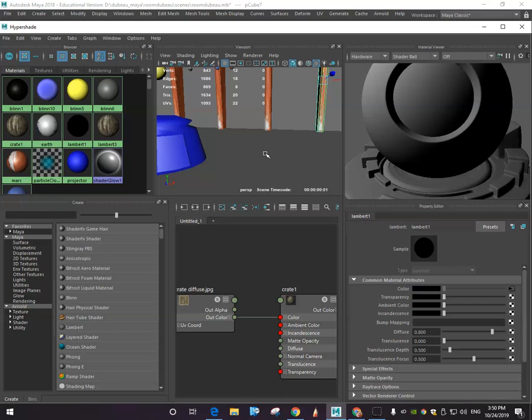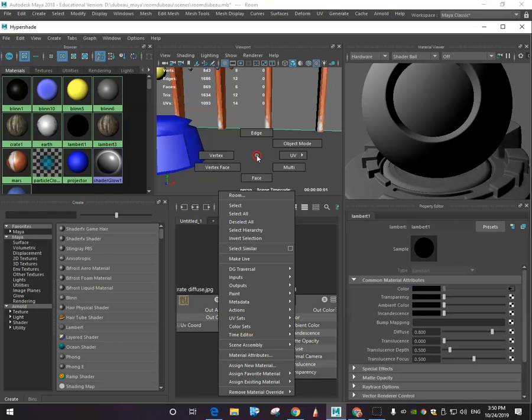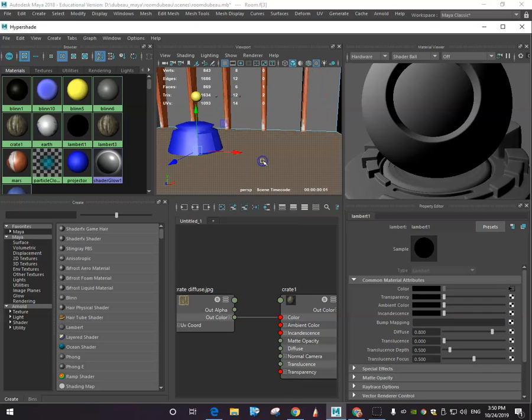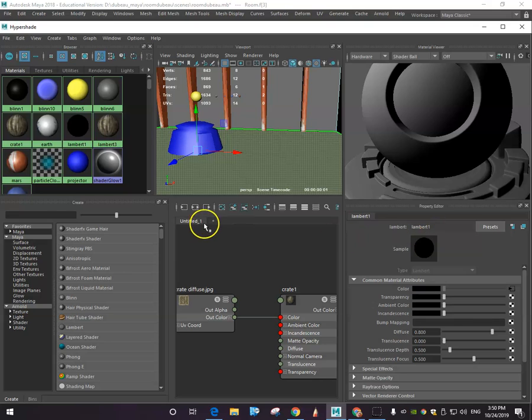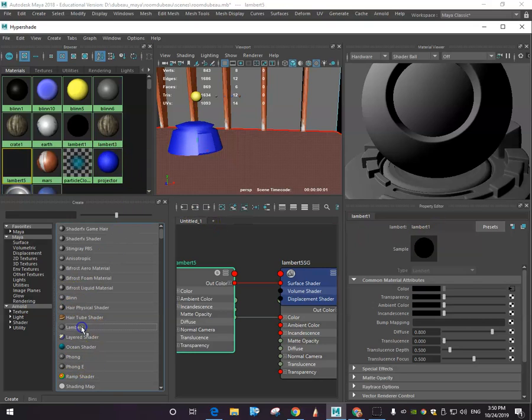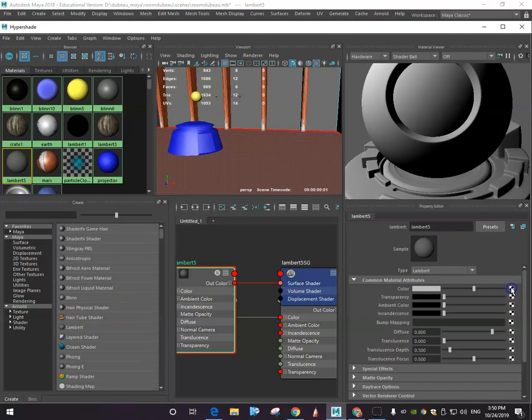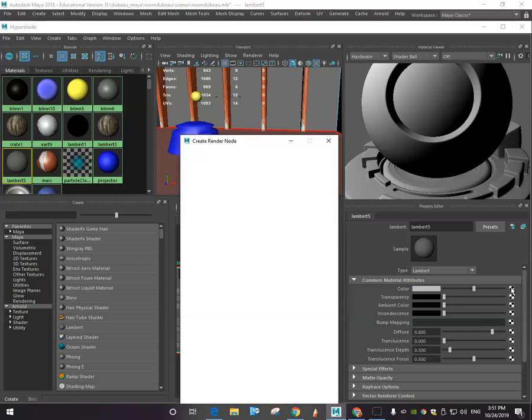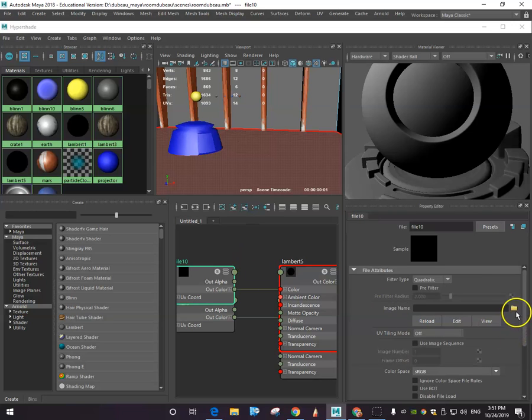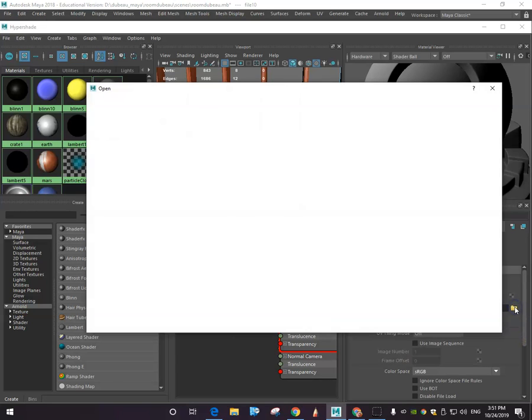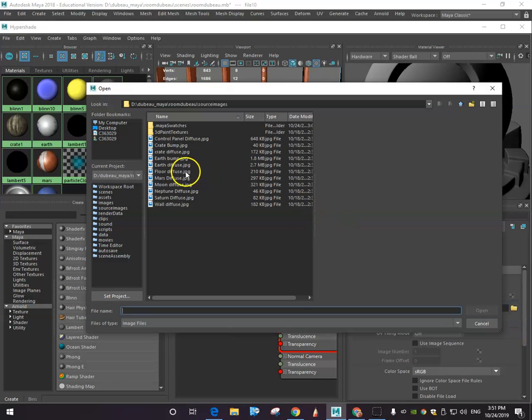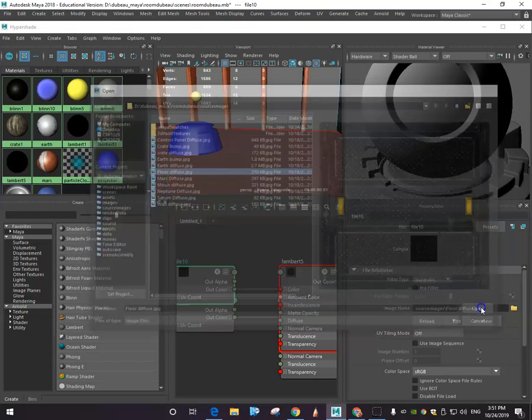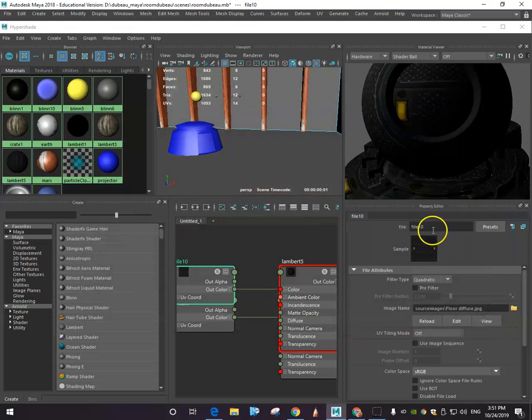Now what I'm going to do is I'm going to go right click face mode and I'm going to select this face. What I want to do is create again another Lambert. This Lambert is going to be basically the floor. So I just realized I forgot to name it, Lambert 5, so I'm going to go here and go get the floor diffuse map. So here we go, click open.